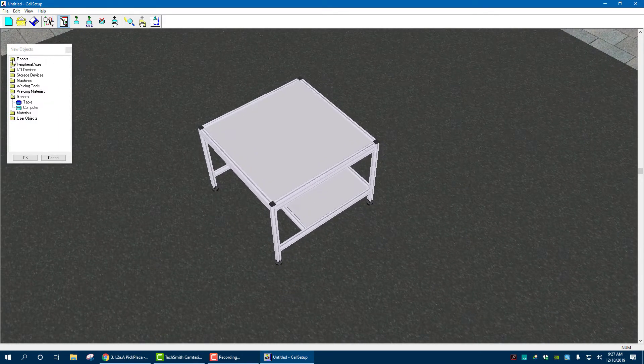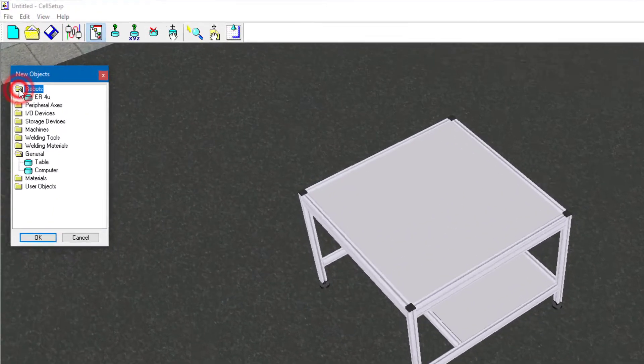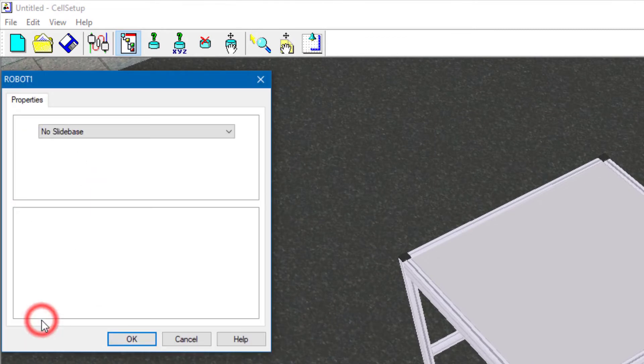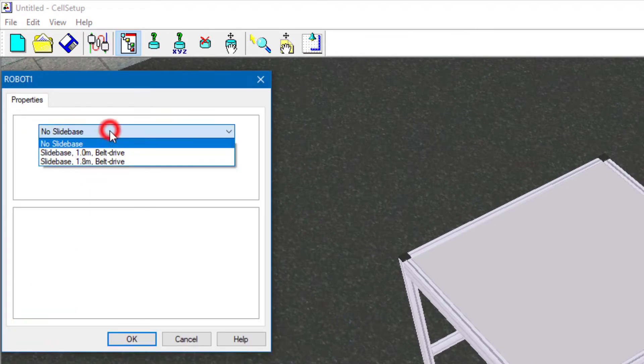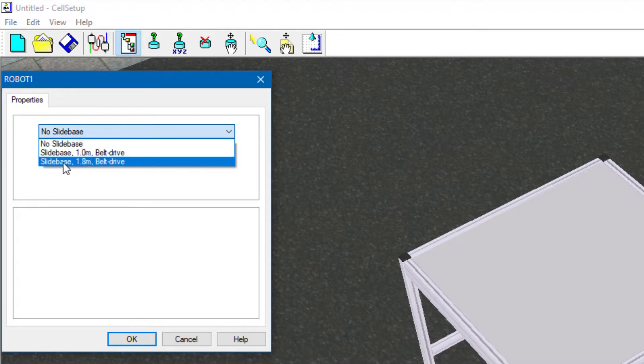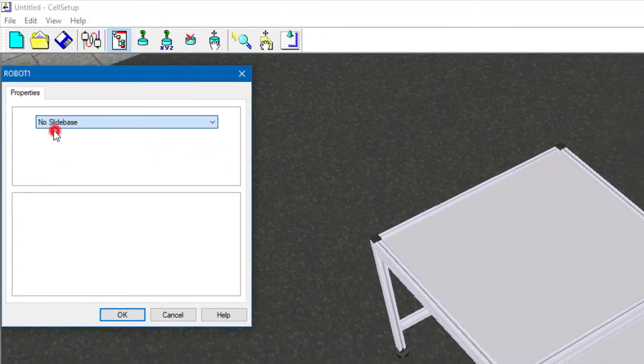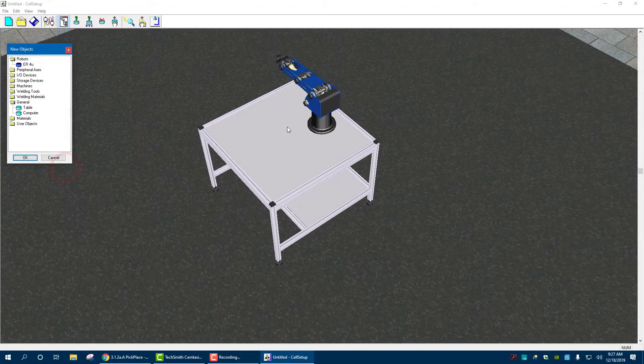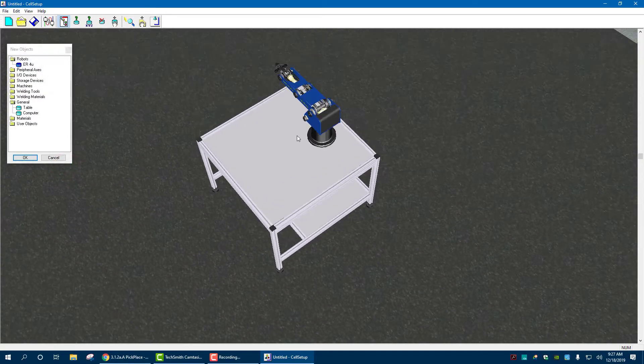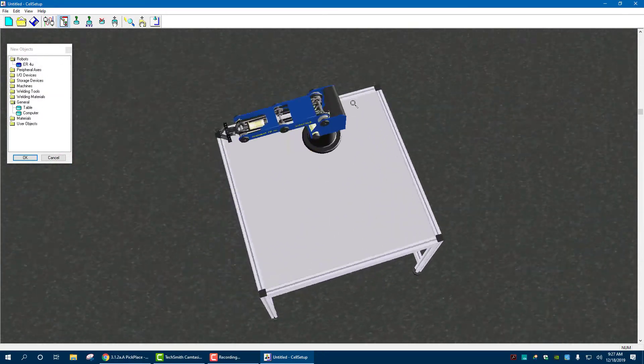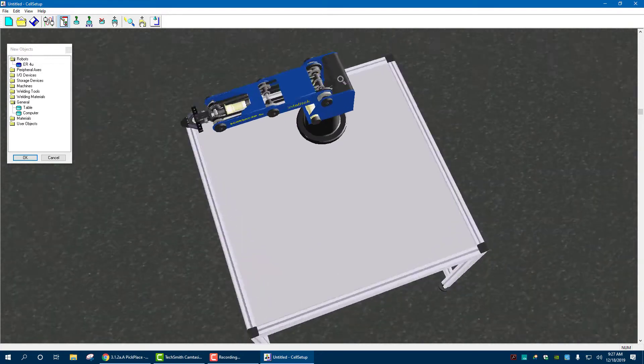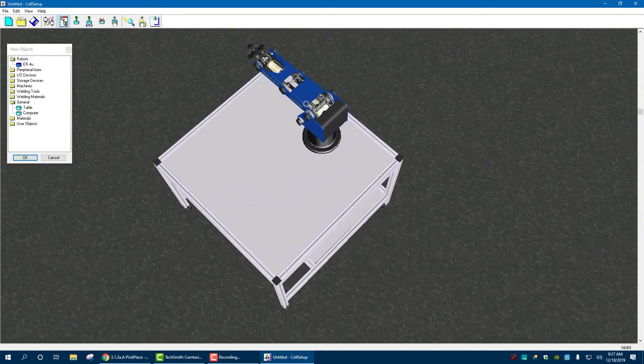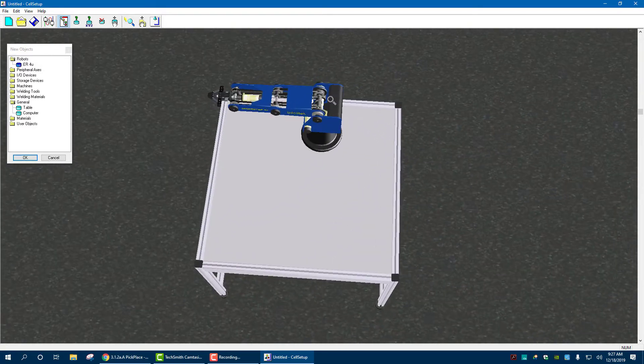Click on robots, ER4U, hit OK. And for this time, we don't want a slide base, so no slide base. We have options for a belt drive, a 1 meter slide base, and a 1.8 meter one. So no slide base. Hit OK. And that places our robot on. You can see it there. That's our robot.